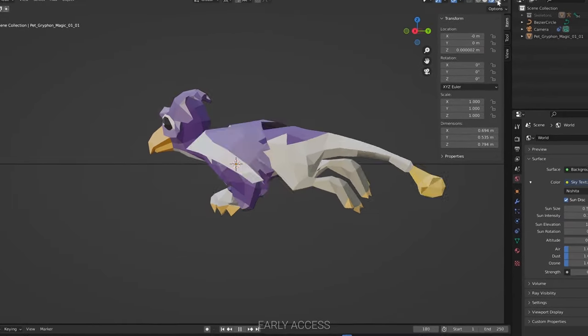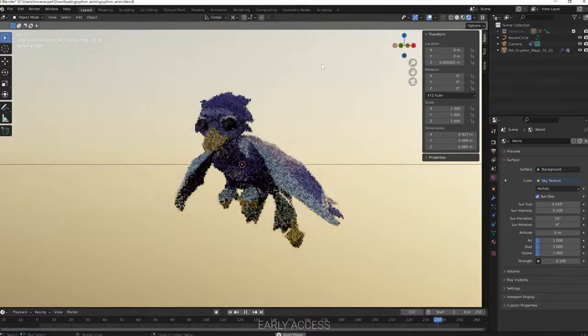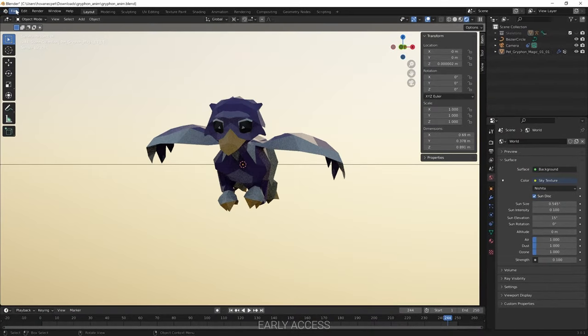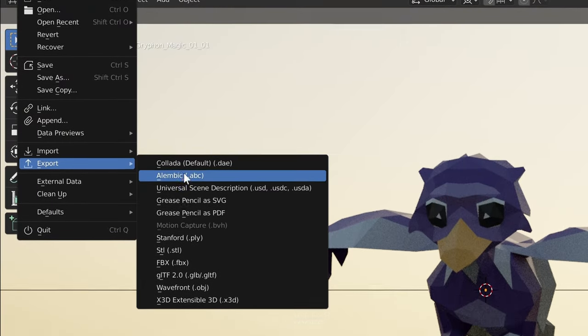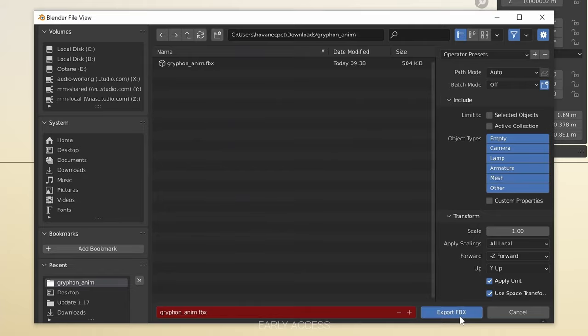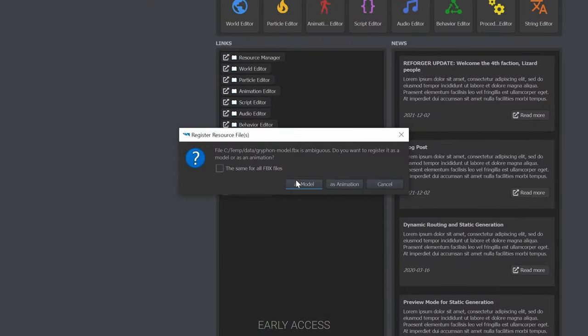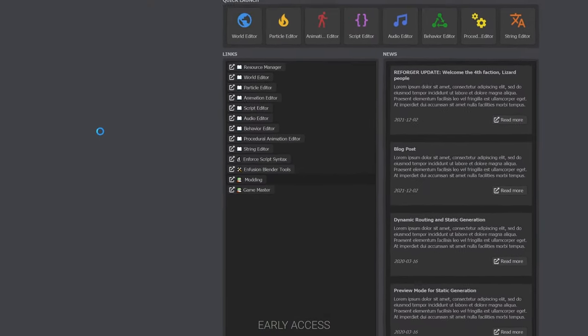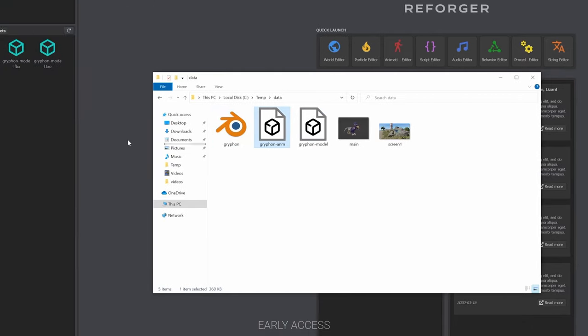We worked very hard to make the workflows and tools as simple and as user-friendly as possible. Making mods and add-ons should be a piece of cake for those who have already created them for past Arma titles.